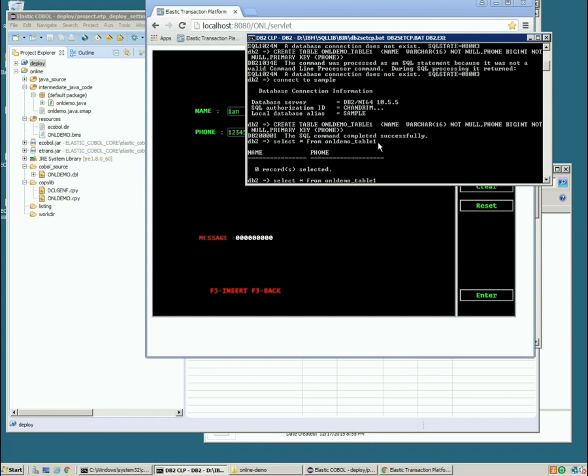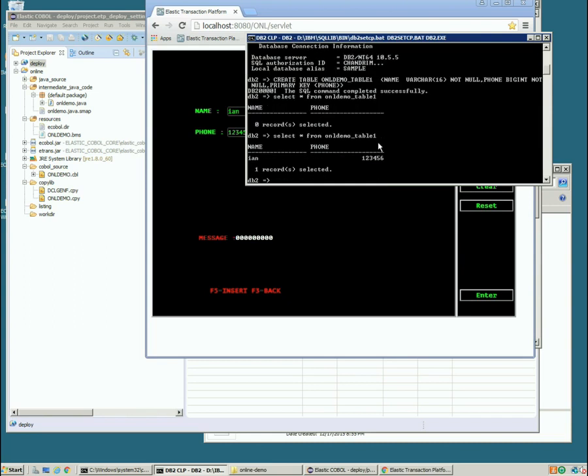Let's just go do a quick select on that table. And there we can see our new entry. So that's pretty simple. Let's look at debugging this.